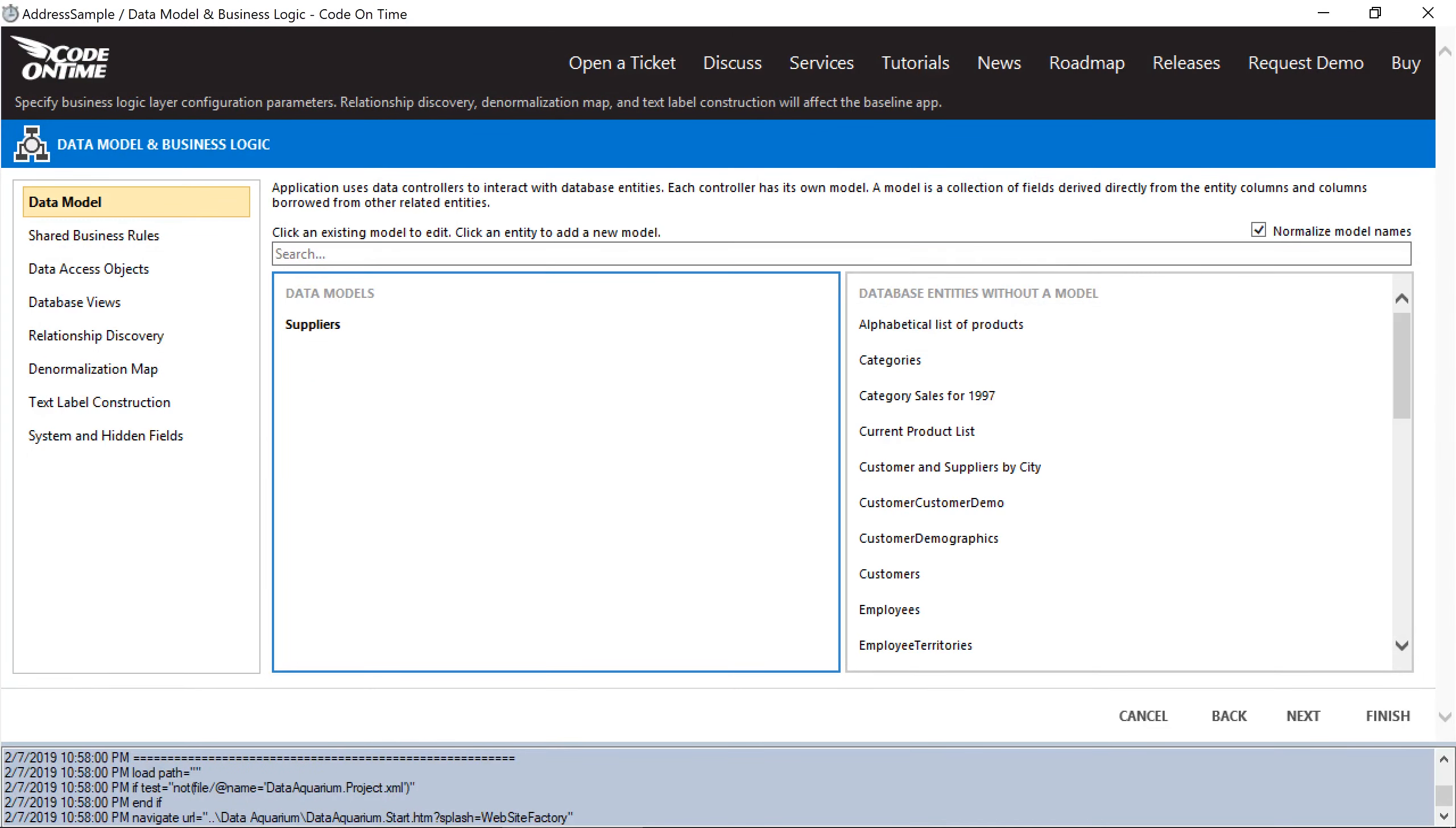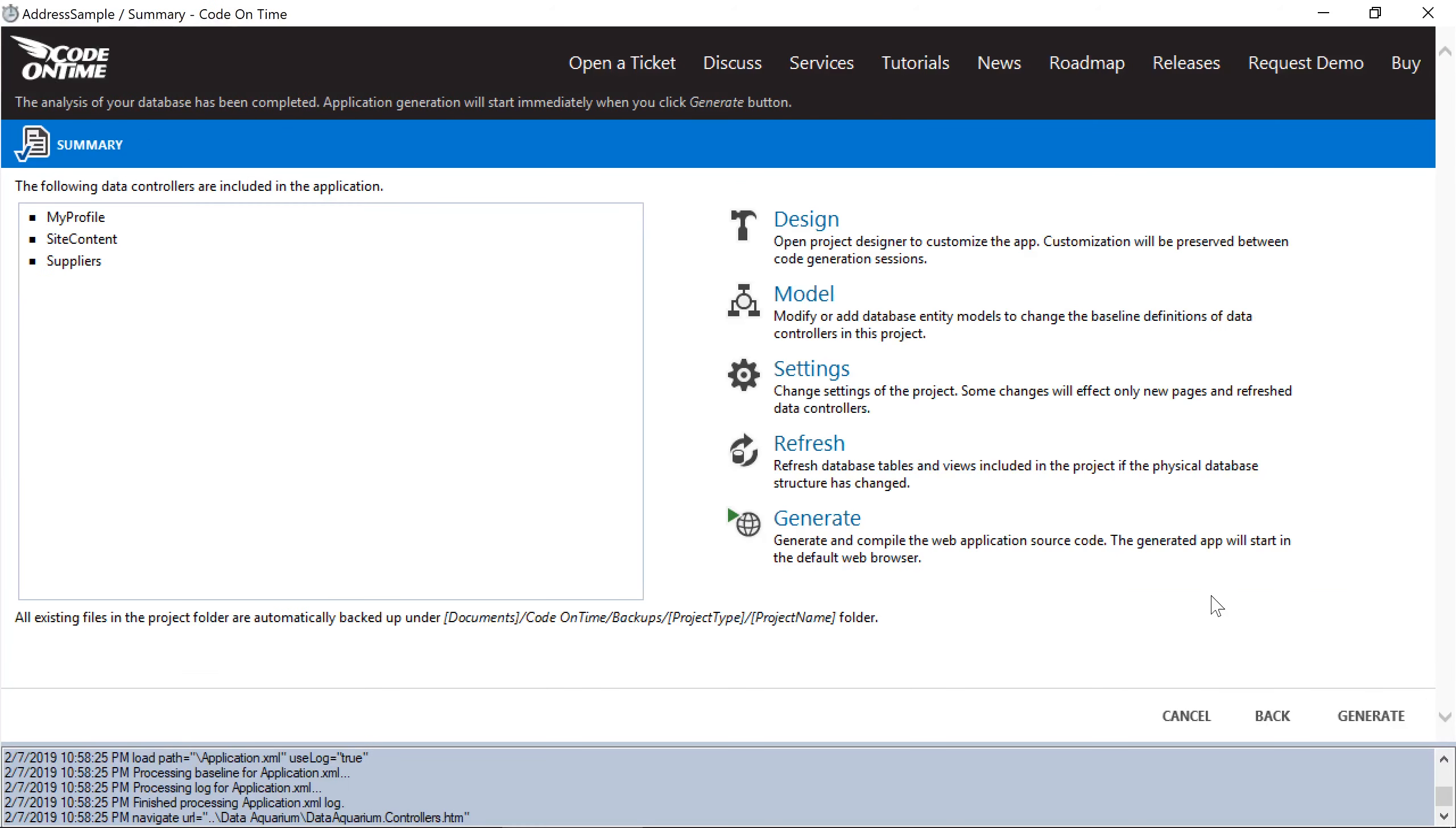Next, we'll want to add the autofill tags to our new fields. Press finish and open the project designer.